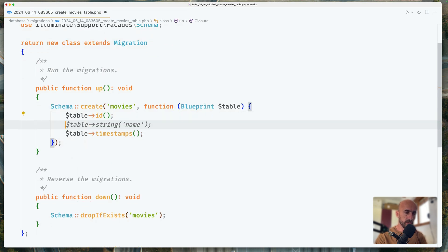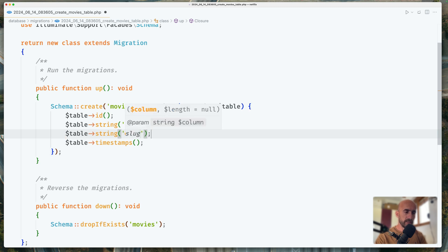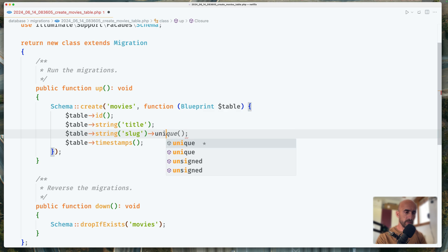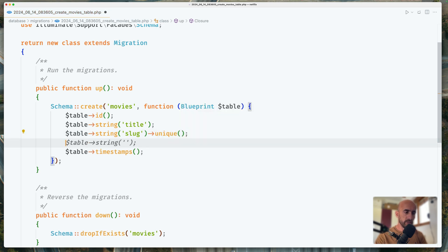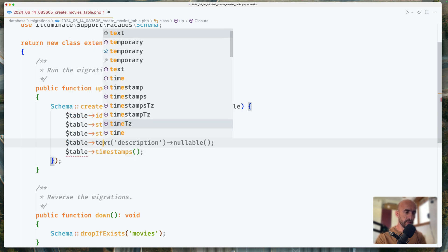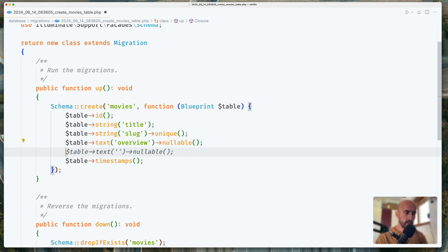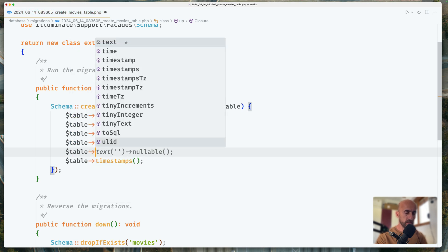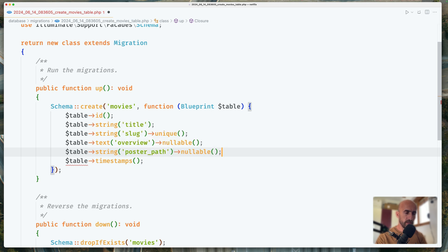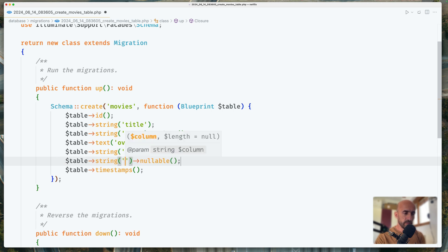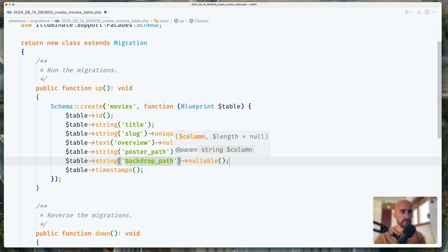What do we need for movies? We need the title first — I'm going to say not name but title. Next we need the slug, which is going to be unique. After the title, we need the overview — I'm going to make that a text field. For the description I'm going to name it overview, you can name it description, no problem. Next I want a string for the poster path — I don't want this to be nullable. All the movies I want to have a poster. Next I'm going to create a backdrop path, and this one let's leave it nullable.